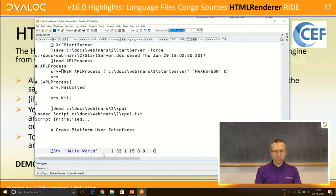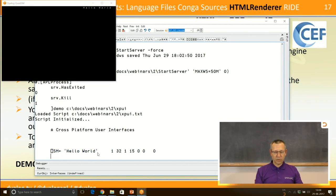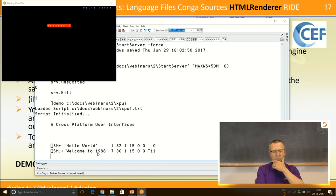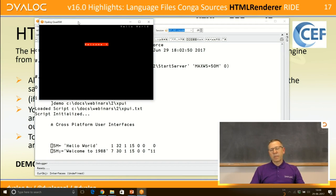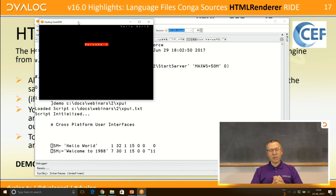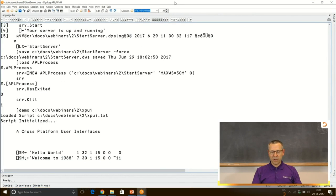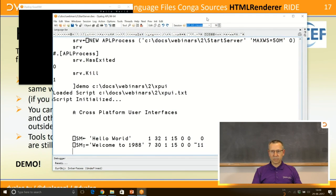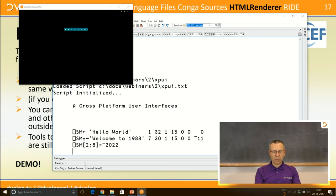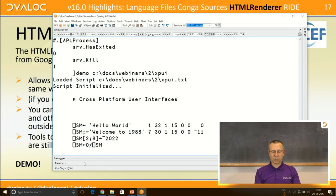Cross-platform user interfaces: back in 1988 we had Quad SM working on all platforms where Dyalog APL was available. It does not work on high-DPI screens and we are not going to fix it. There was a question about whether it will work on the Raspberry Pi — the plan is that once we have Intel Linux working we'll continue to the Raspberry Pi, though that may be more than six weeks away.